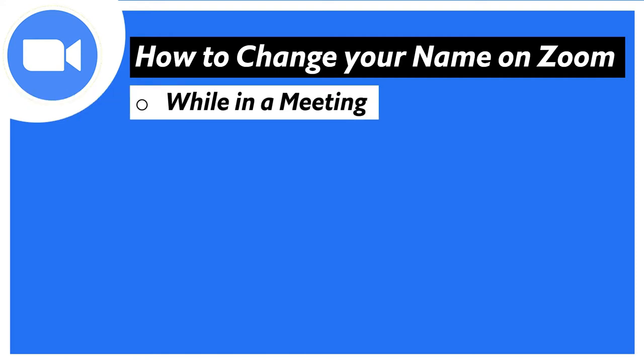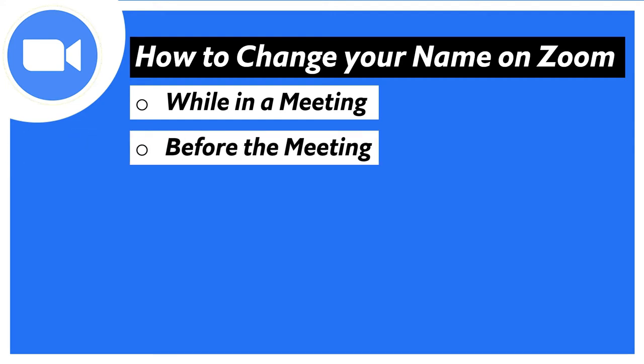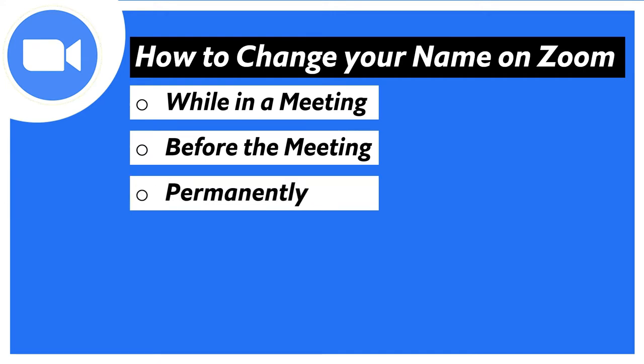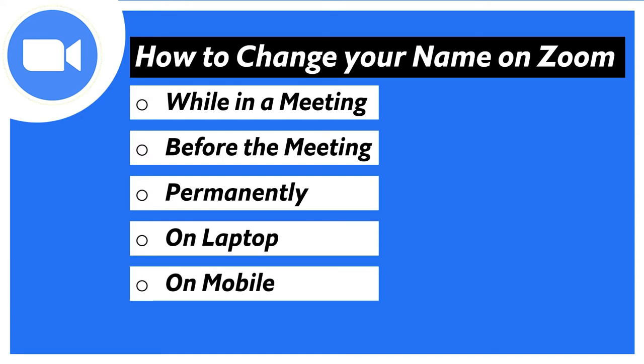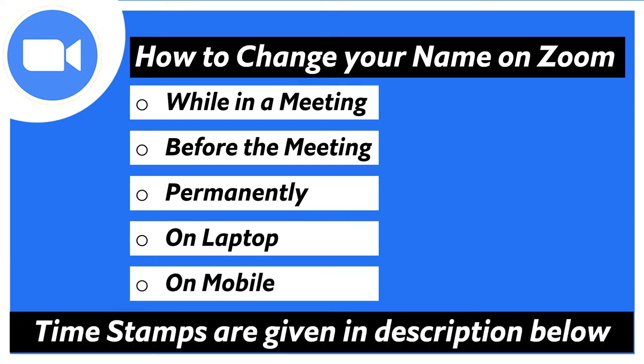The first part I will show you how you can change it while you are in a meeting. In case you want to change your name before the meeting, I will show you the method for that also. There is a method where you can permanently change the name within Zoom. I will show the methods both on the laptop as well as on mobile. The timestamps will be given in the description below for each part so you can jump straight away to the part which you want to see.